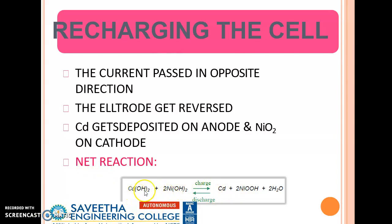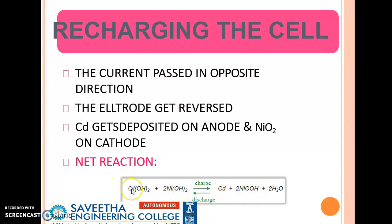To clarify: during discharging, cadmium is converted into cadmium hydroxide and nickel oxy hydroxide is converted into nickel hydroxide. During charging, cadmium hydroxide and nickel hydroxide are converted back to cadmium and nickel oxy hydroxide respectively.